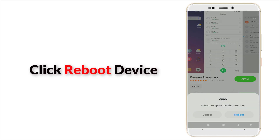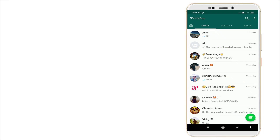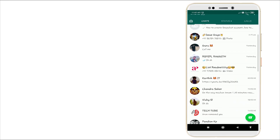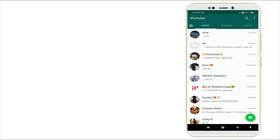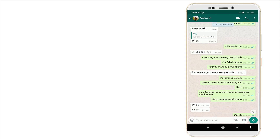After downloading, click the Apply option. Once you click this, it asks you to reboot to apply the font theme. Click Reboot. After rebooting, go to WhatsApp and you can see the font style has changed completely.